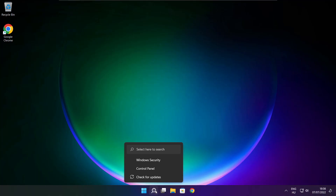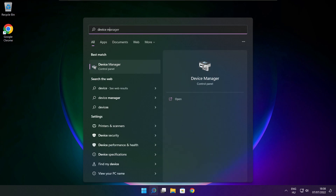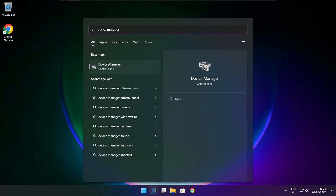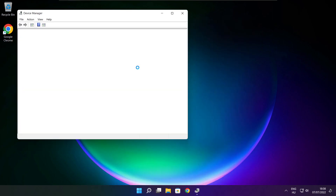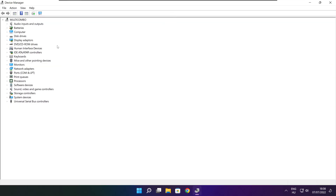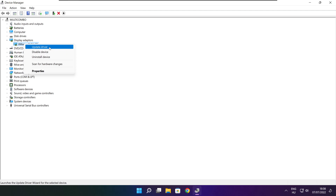Click the search bar and type Device Manager. Click Device Manager. Click Display Adapters. Select your display adapter. Right click and update driver.